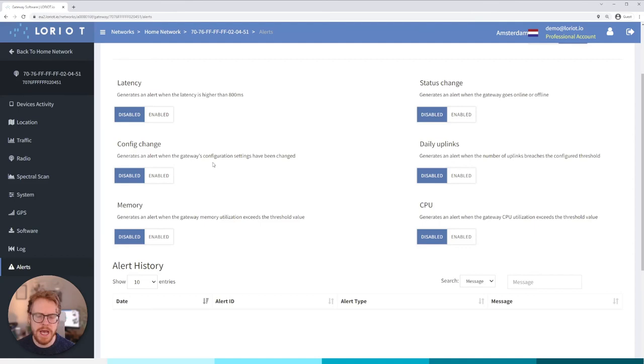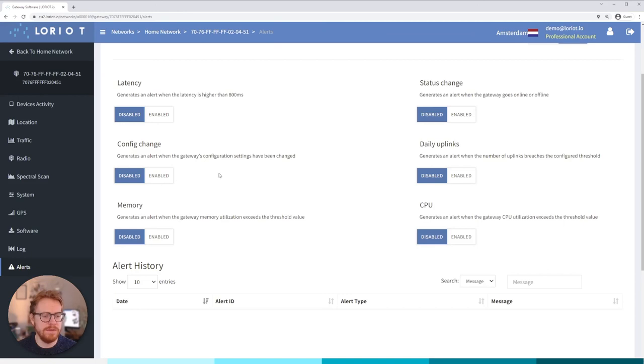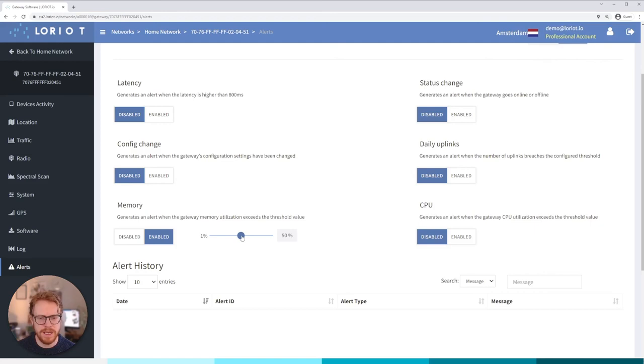Configuration change is essentially to make sure that no one's configuring or changing the configuration of the gateway without your knowledge. You may have other users within your organization you give them access to and if they do set a different channel plan or something like that you want to be notified of when that's happened. Same with memory utilization, we can here set for example a threshold that if we get over 50-70% that we get notified because it may signal a problem with the gateway.